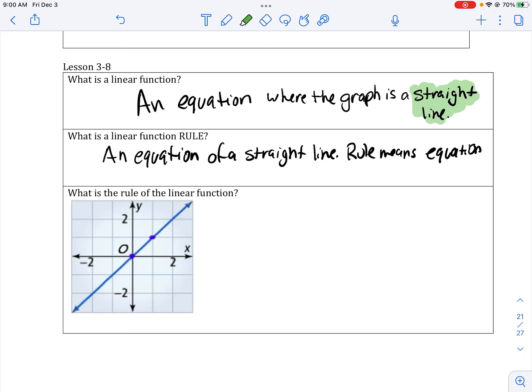What is a linear function rule? That is an equation of a straight line. Rule means equation. So whenever you see 'what is the rule of the linear equation,' we are trying to find the equation. What is the function rule means what is the equation.